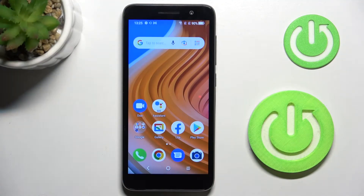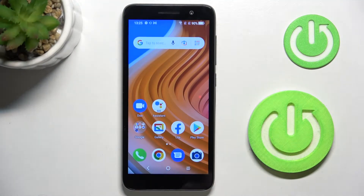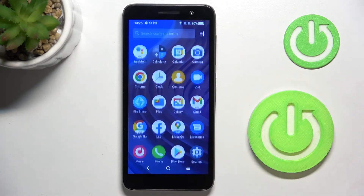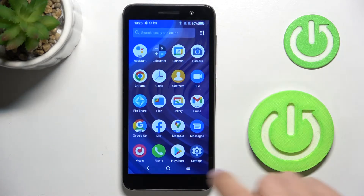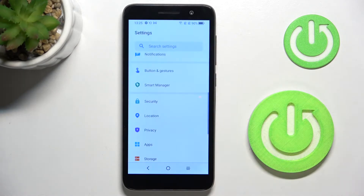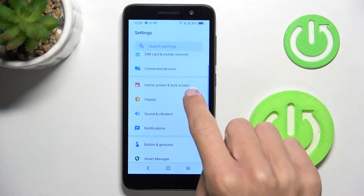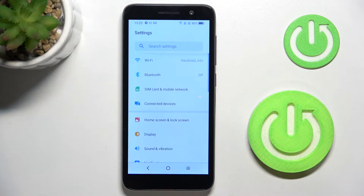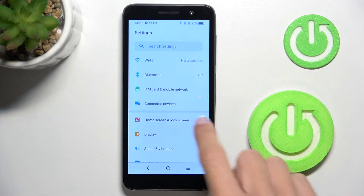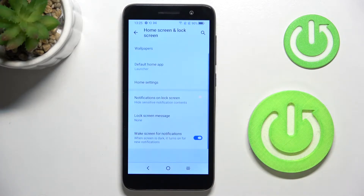In front of me is Alcatel1, and let me show you how to change wallpaper on this device. So at first, unroll the list of all apps, go to settings, and locate home screen and lock screen.